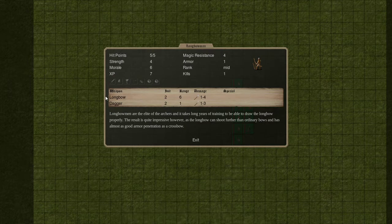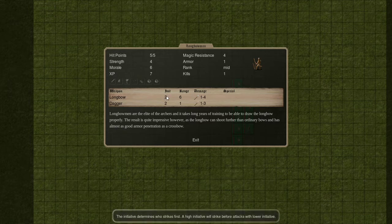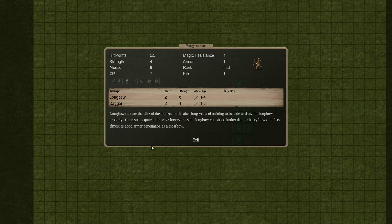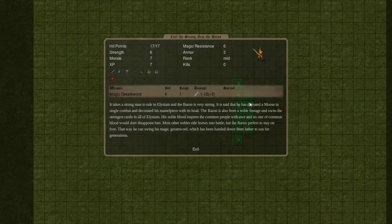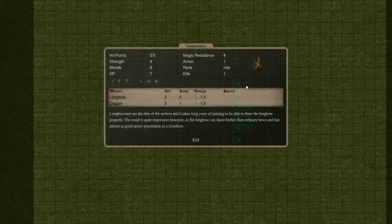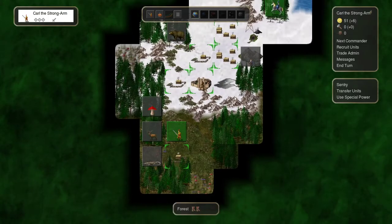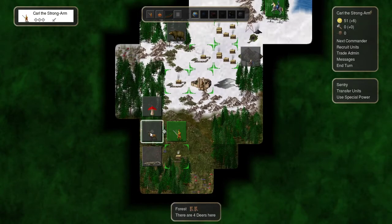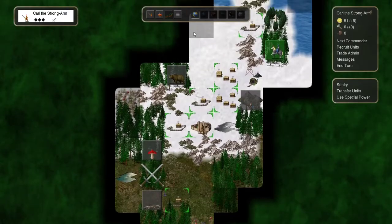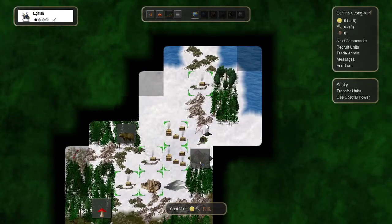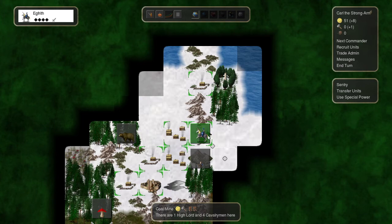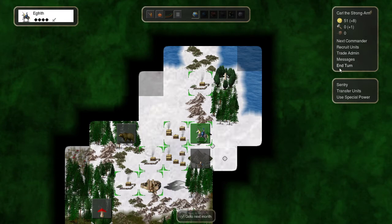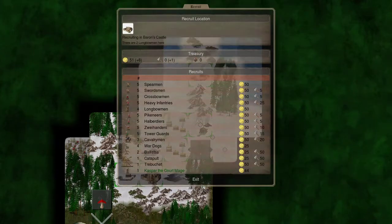These guys, however, are pretty good because they have higher range than a regular archer. And as you can see, they have a decent initiative. These Longbowmen are nothing to not write home about, I should say. They're a pretty notable unit in terms of range. It's going to fill our back line pretty well.